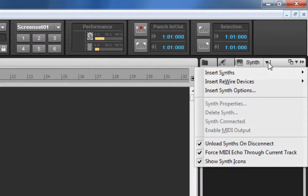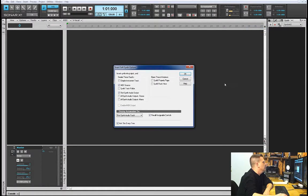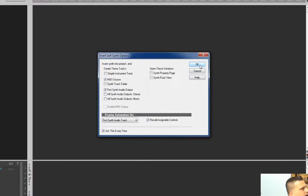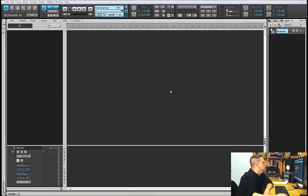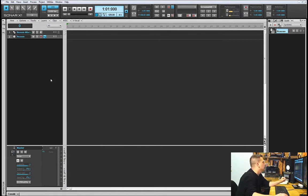I'm going to go up to my synth rack and choose Insert ReWire Device and select Reason. When the dialog box comes up, I'm going to leave the MIDI source checked and select the first synth audio output. This is going to create two tracks — an audio track and a MIDI track. Those are fine for now, although we will get rid of them after a while.